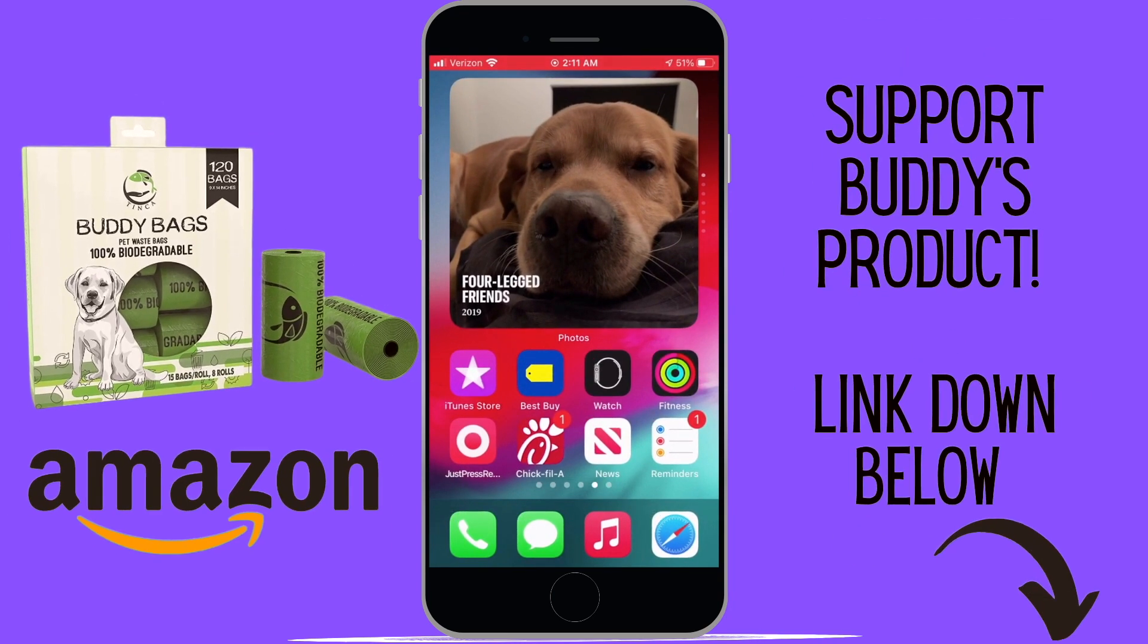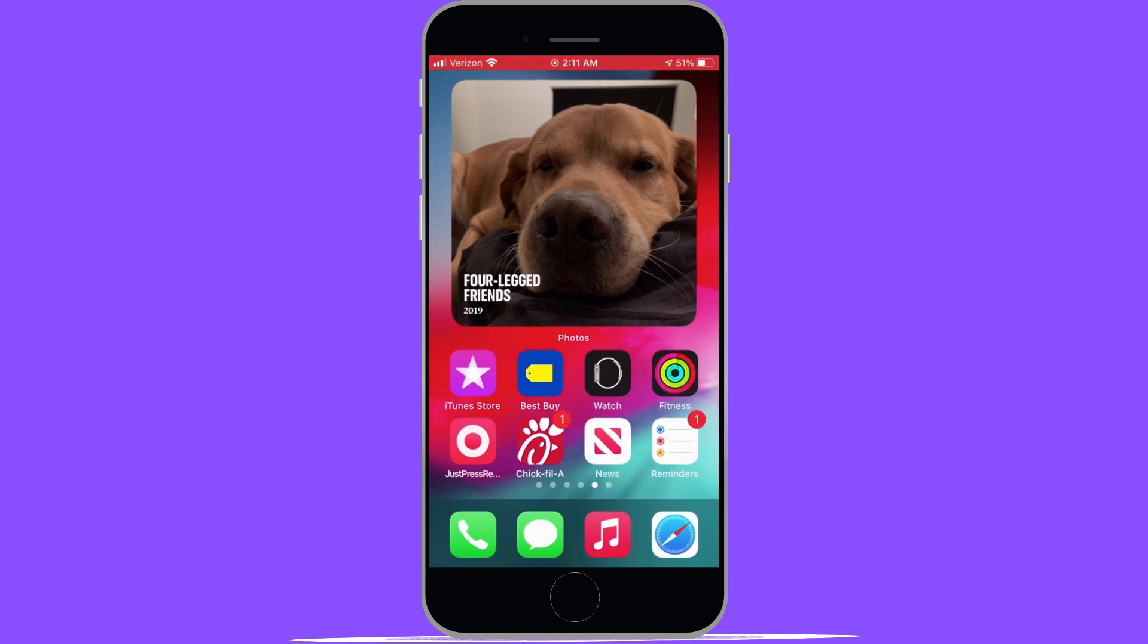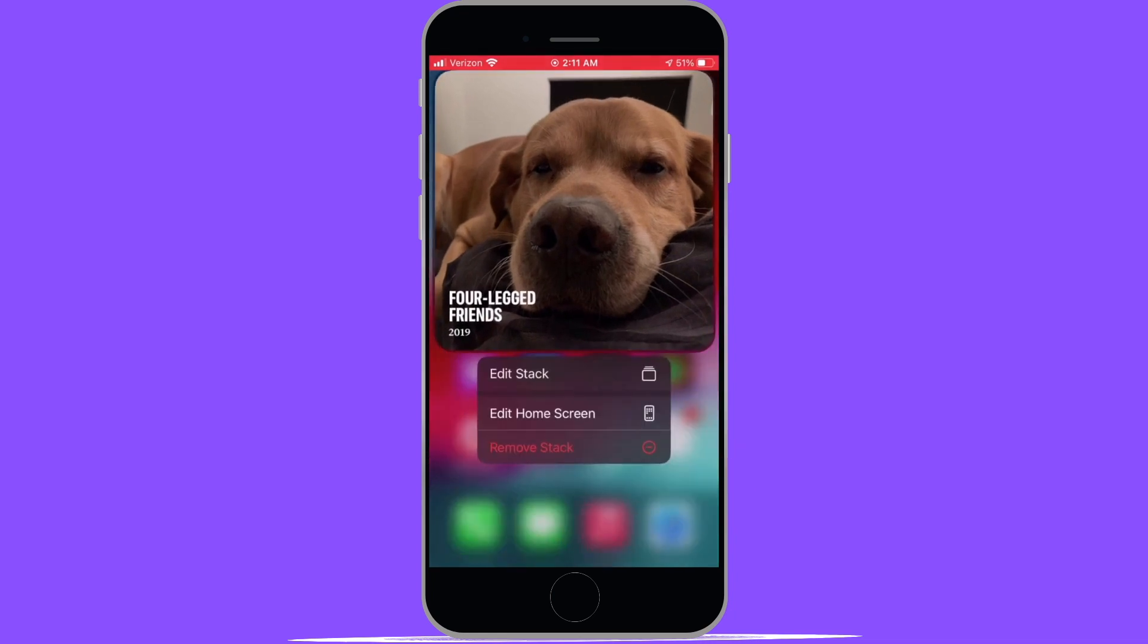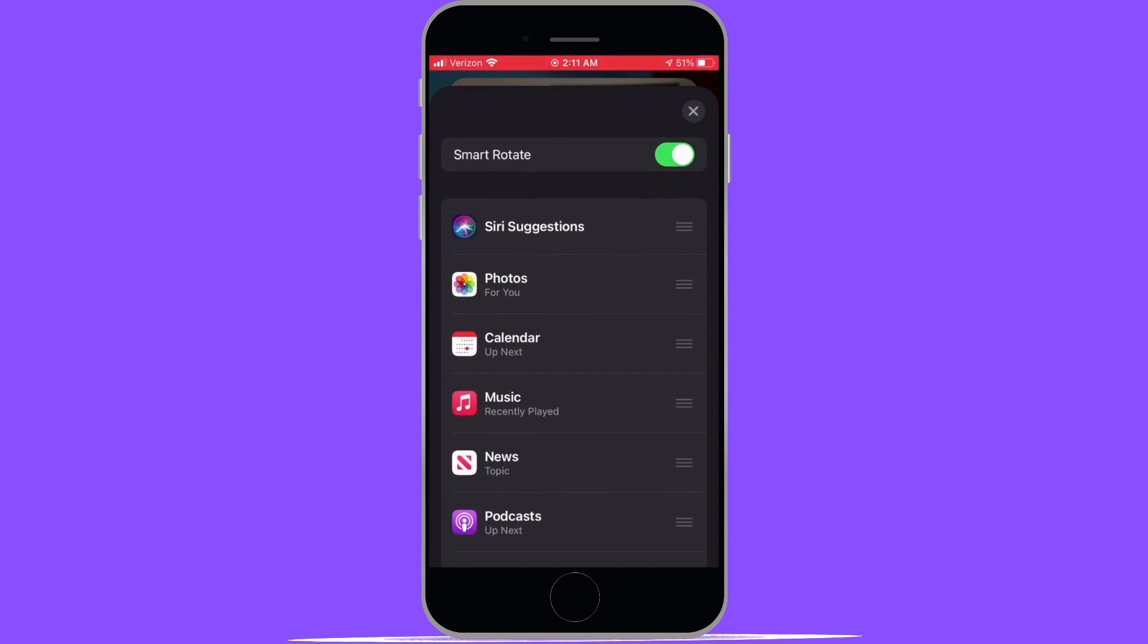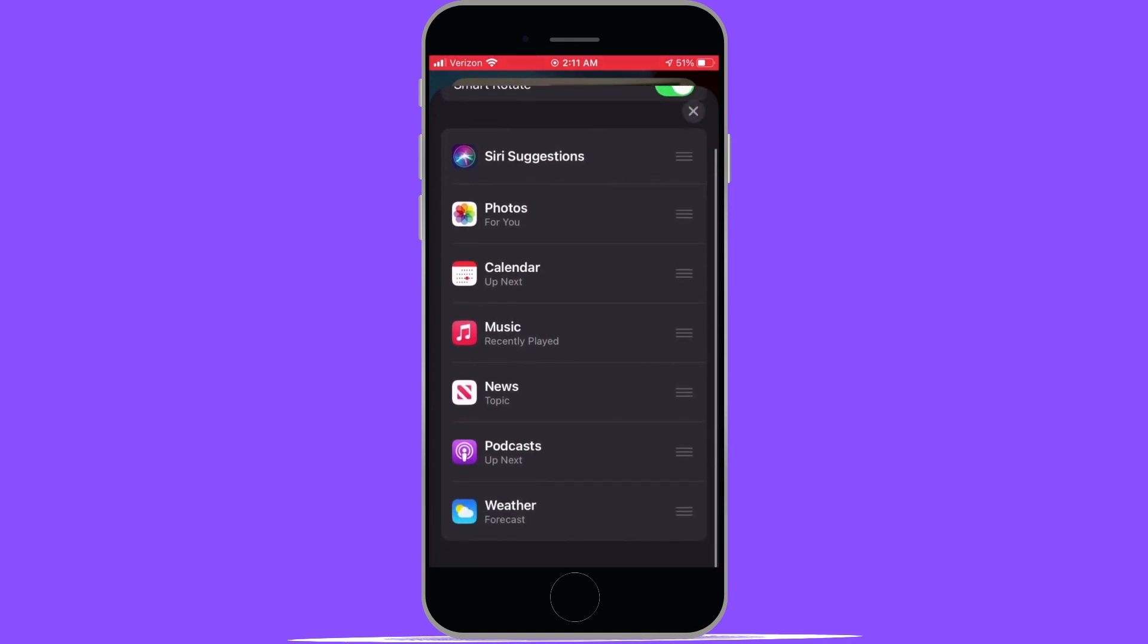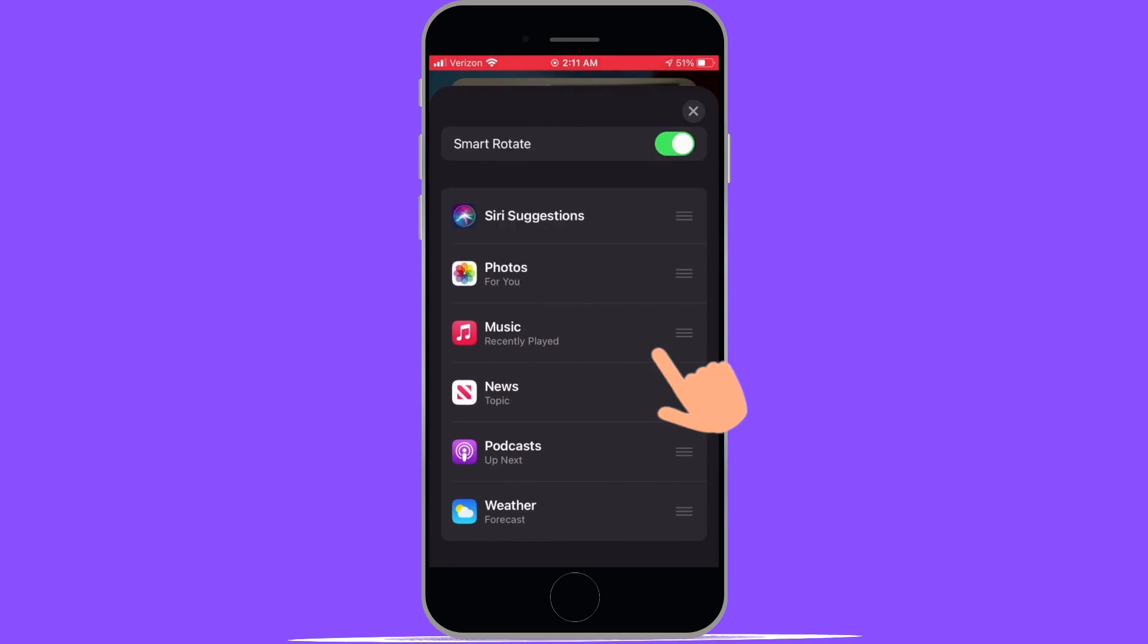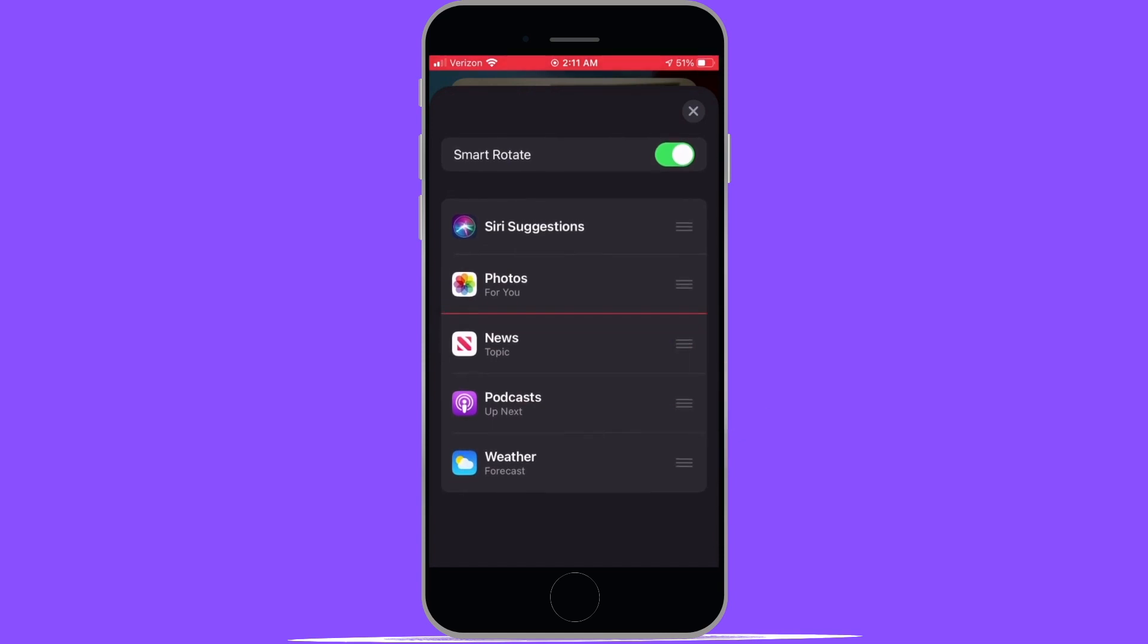Now that we've added the Smart Stack onto our home screen, we can actually just go ahead and do a long press and select edit stack. What this is going to allow you to do is to organize the order in which you want to see your widgets rotating and then you can also remove some of the ones that you don't want in there. So if you want to remove any of the widgets that are in the stack, you're simply going to want to slide your finger to the left and that'll bring up an option to delete the widget.